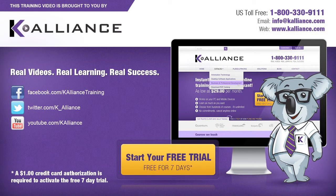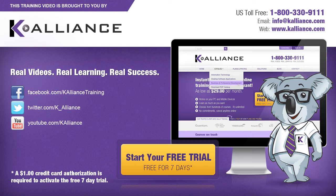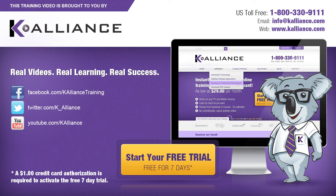This training video is brought to you by K-Alliance. K-Alliance provides high quality instructor-led training videos for desktop, IT and soft skills. Visit us online at www.kalliance.com to sign up for your free 7-day trial. Be sure to like us on Facebook, follow us on Twitter and subscribe to our YouTube channel. Thank you for watching and we hope you learned something new. Real videos, real learning, real success.